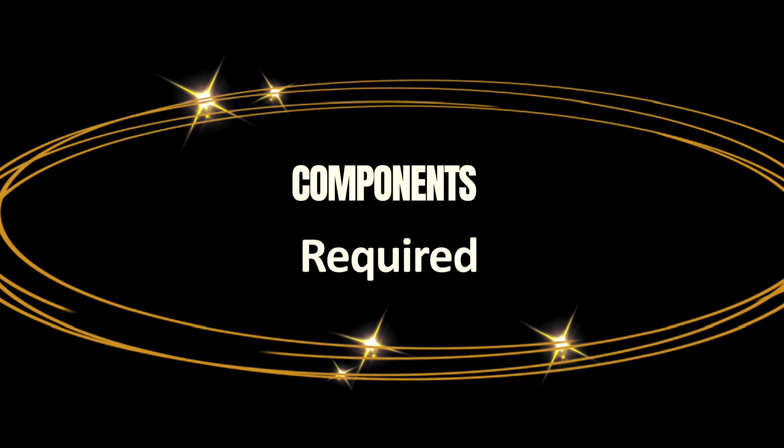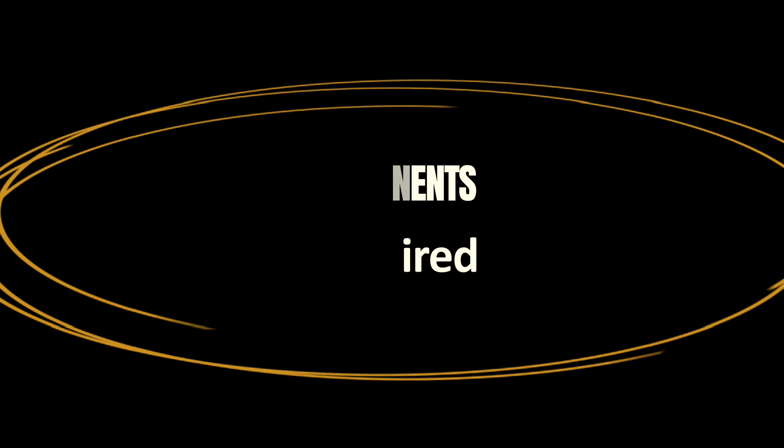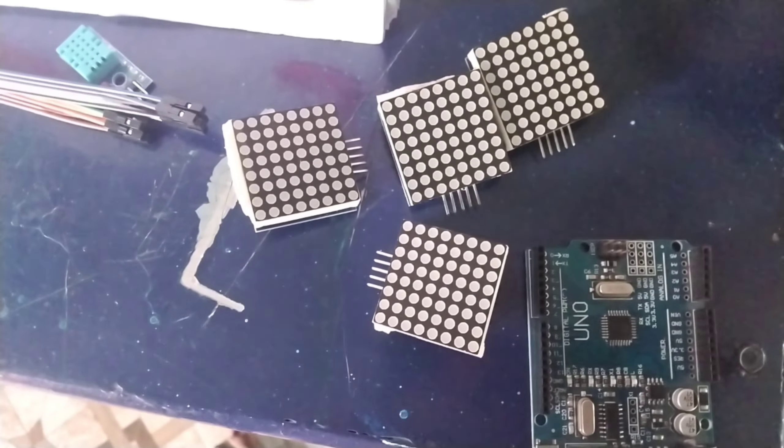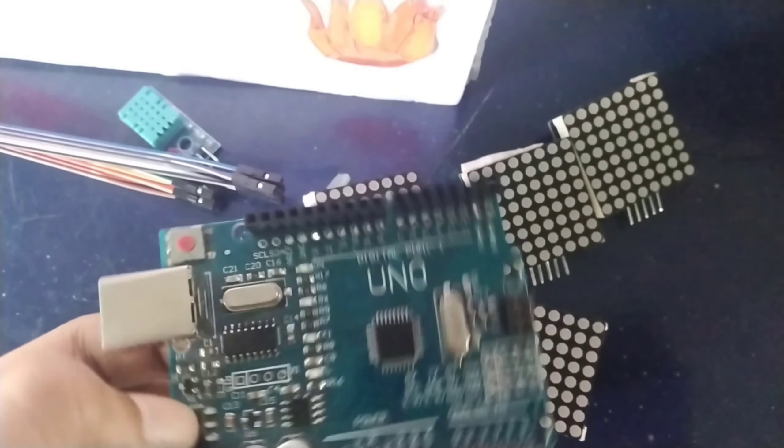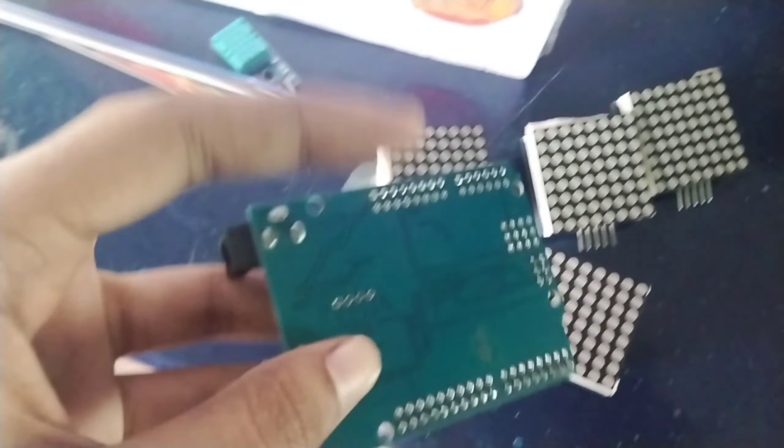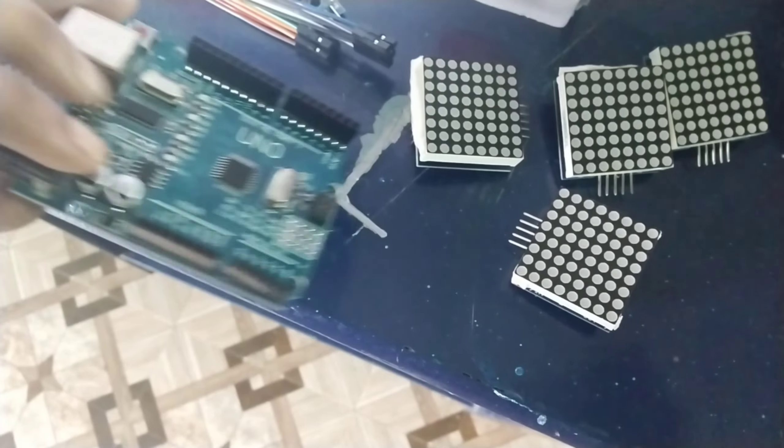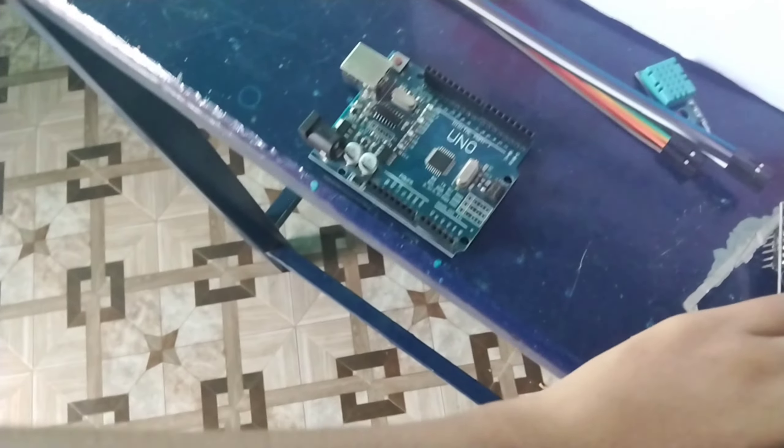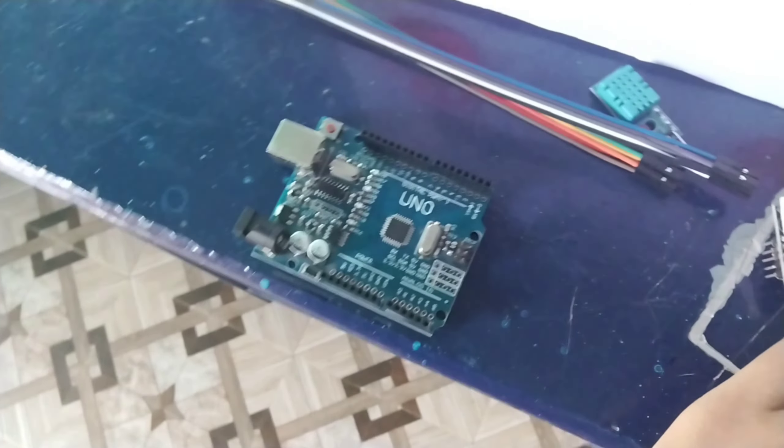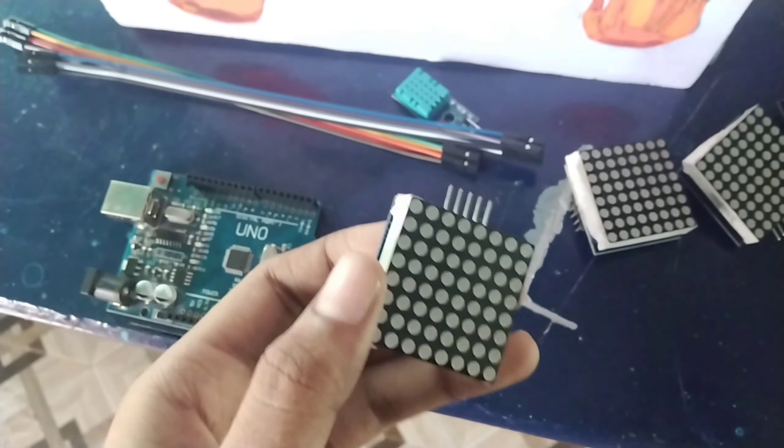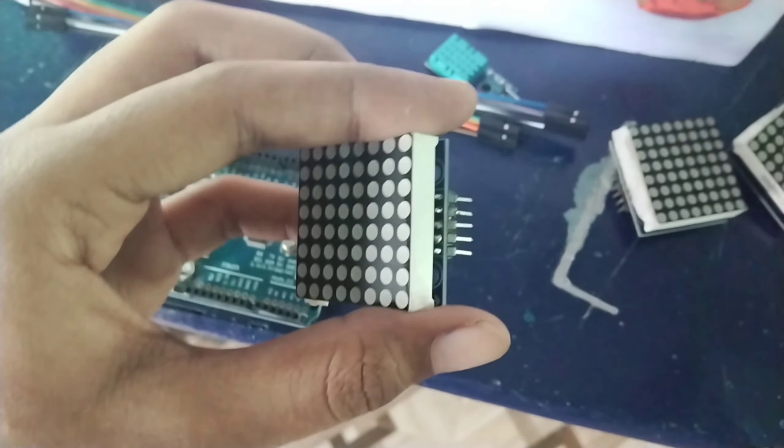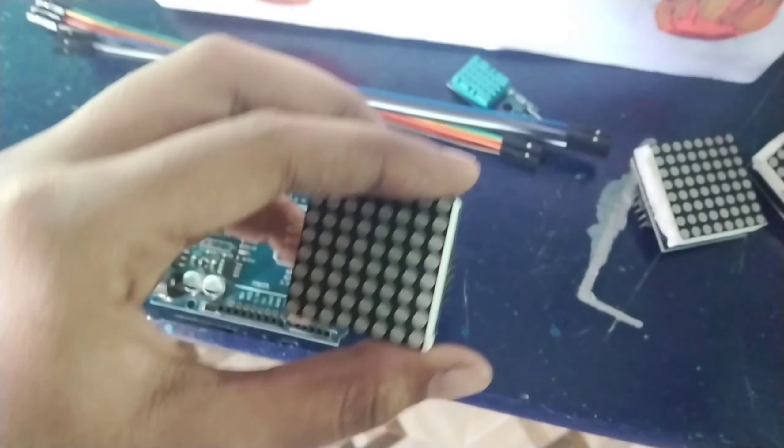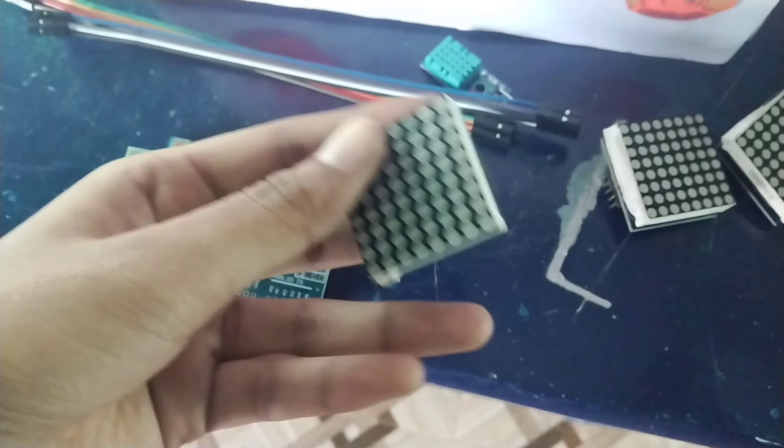Using the DHT11 sensor and matrix display. How to find the problem: lack of real-time monitoring. Traditional methods of monitoring atmospheric conditions may lack real-time feedback, making it challenging to respond promptly to changes.